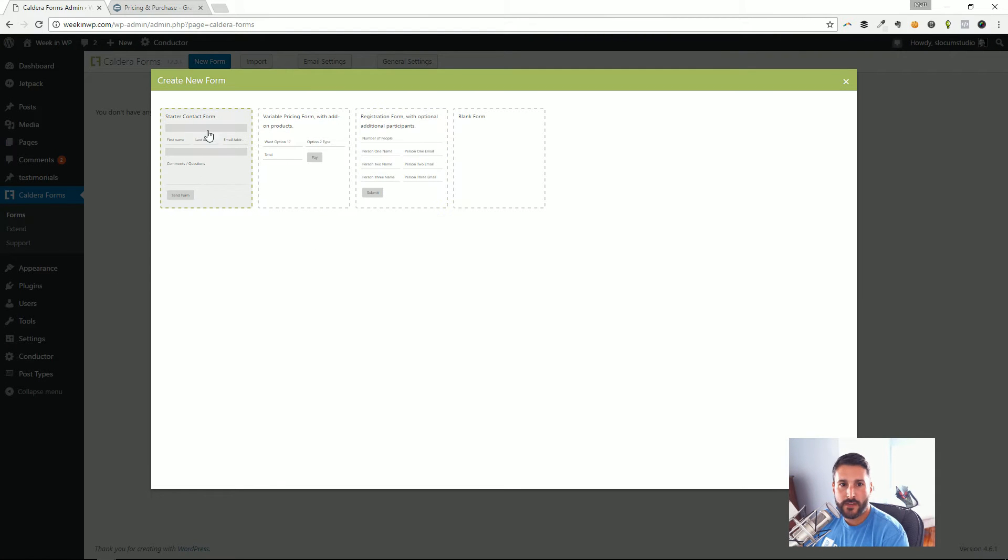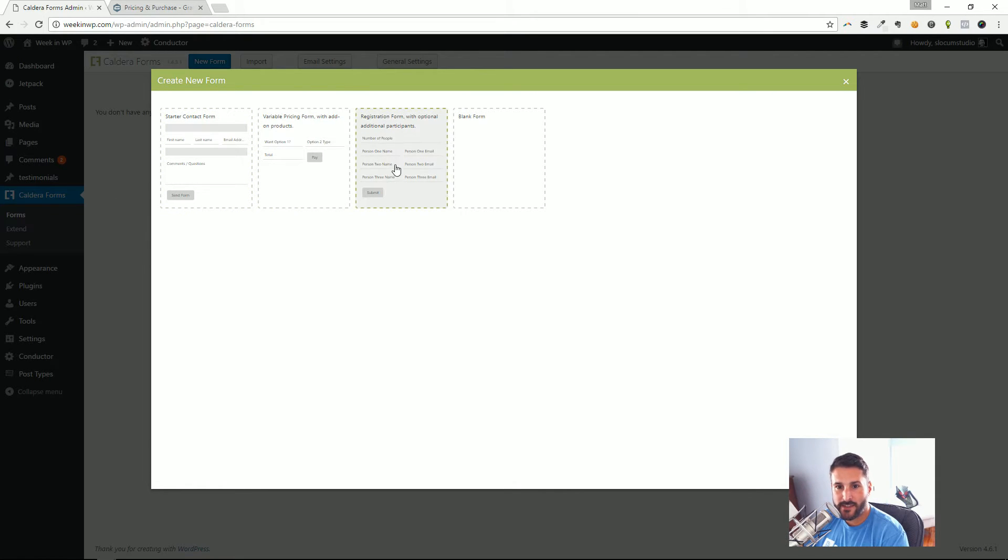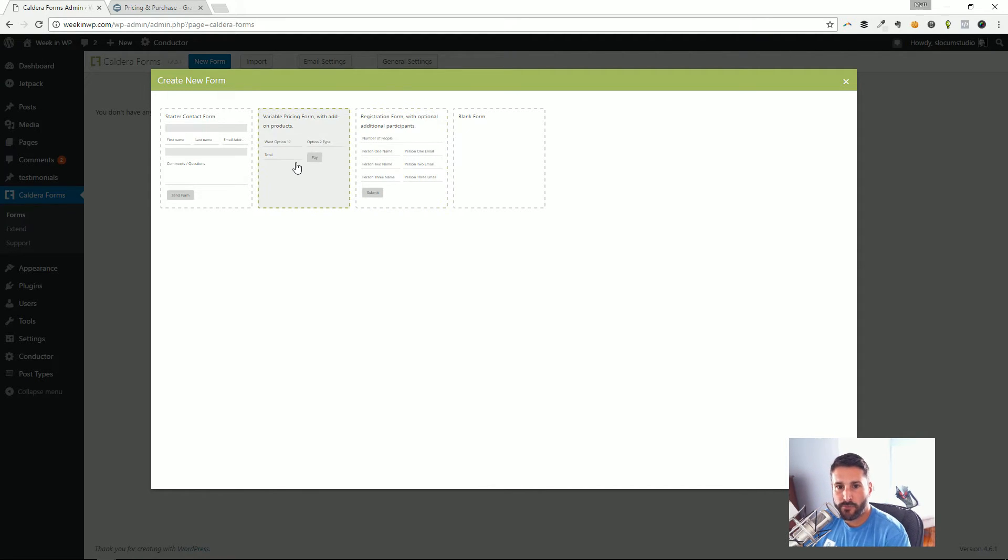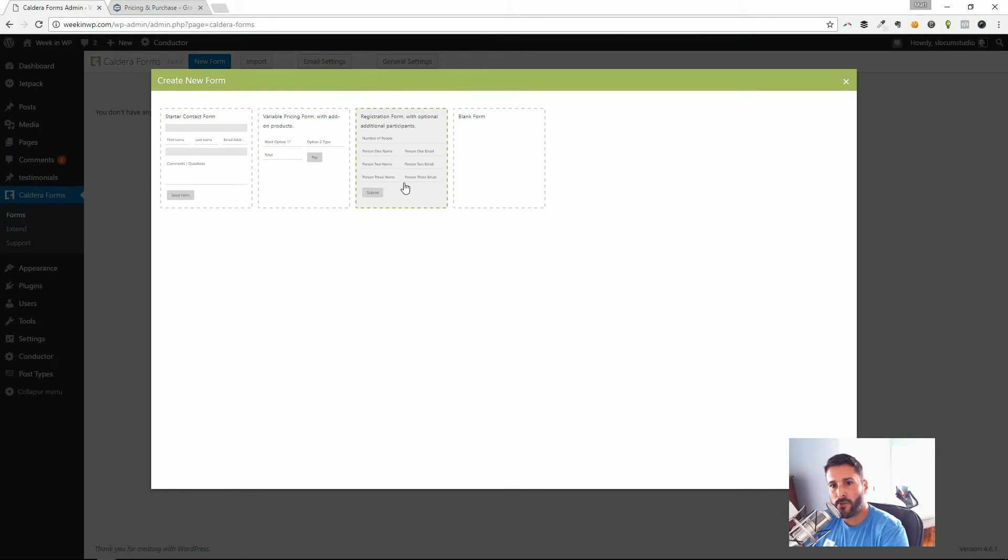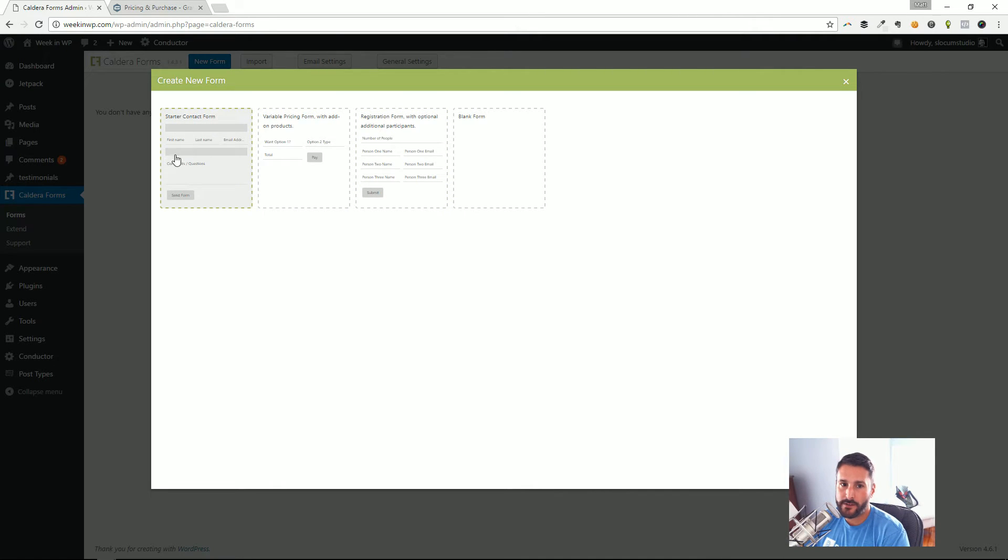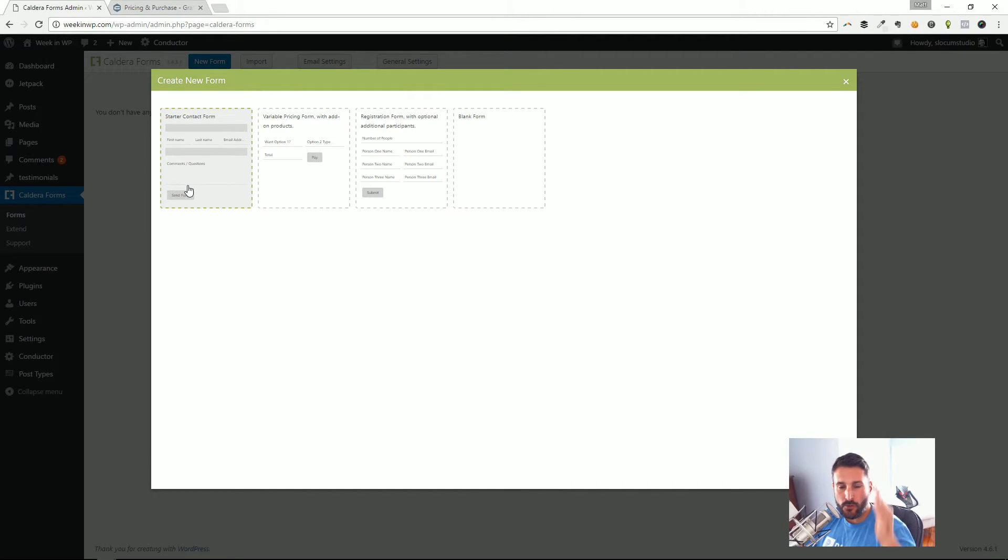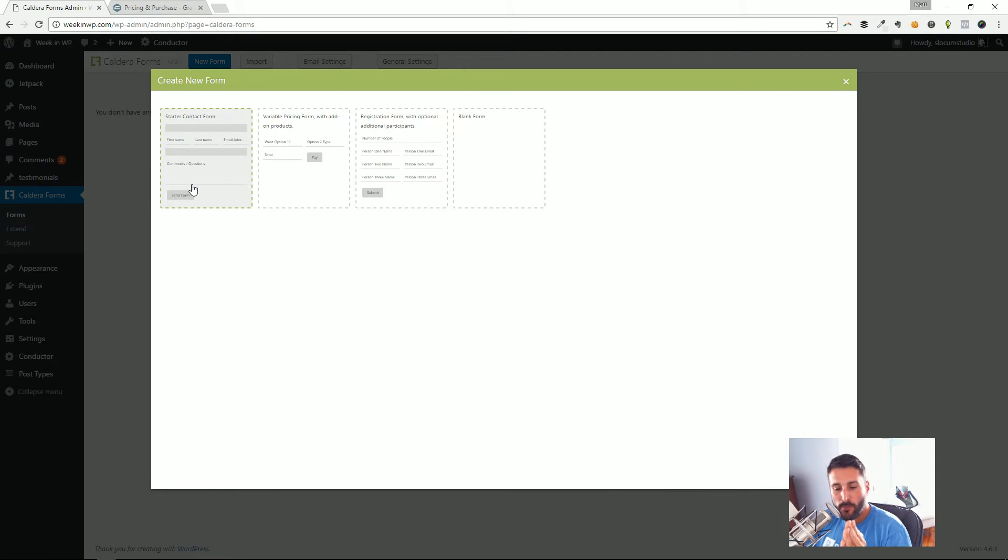Like I've been doing across the board here, when I click on new form, I do like this—I like how they give us that contact form, that easy starter contact form that I can select from in this little template box. But you can see that again, when I say what is their opinion on creating forms, how does that translate to how you experience it? Well, variable pricing form with add-on products, registration form with optional additional participants—like these two right here are well beyond the starter contact form.